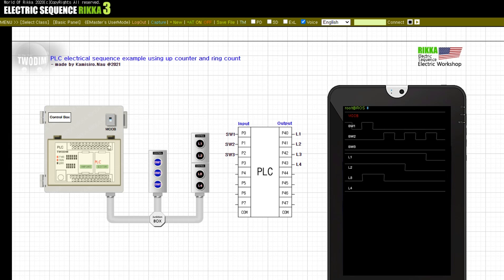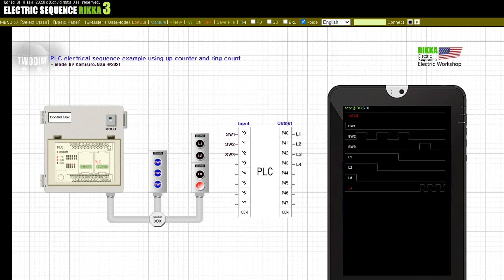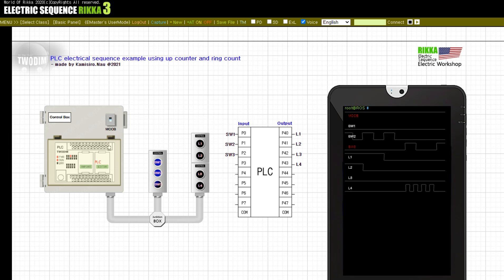Release the button SW2. Press the button SW3. Release the button SW3. Press the button SW3. Release the button SW3.